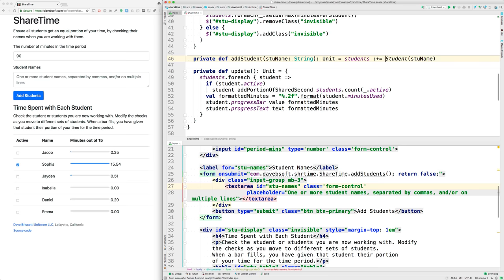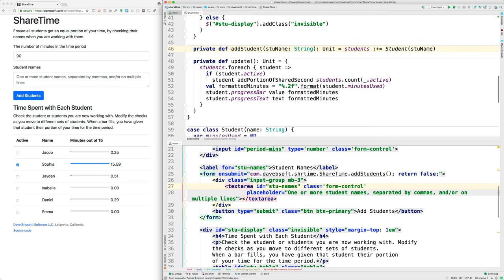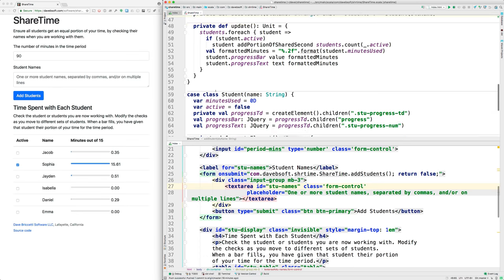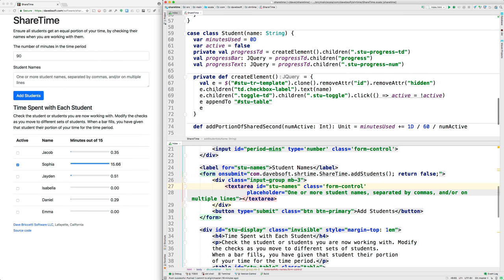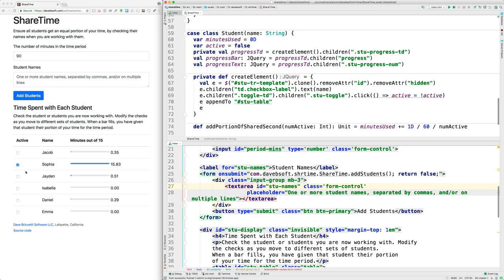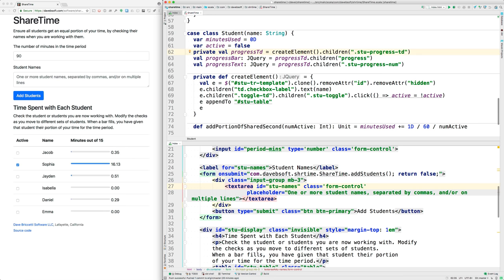Let's follow that through. The student class is here. When we create a student object from the class, we have to give the name of the student. Then what information do we keep for the student? Well, the number of minutes used, whether it's active or not from the checkbox, and then these three are HTML elements that it needs. The create element method gets called, and it finds that template that I mentioned